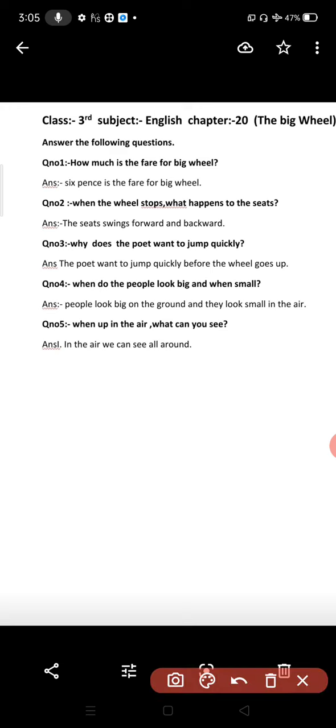Question number one: How much is the fare for big wheel? Six pence is the fare for big wheel. Six pence here means penny, so the fare for big wheel is six pence.